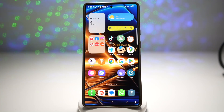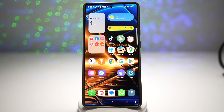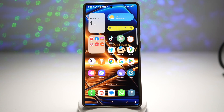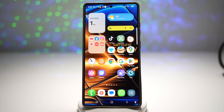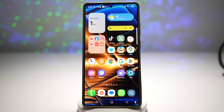Hey everyone, welcome back to the Easy Tech Tutorial. Today I'm going to show you how to fully customize your Samsung Galaxy lock screen using my Samsung S25 Ultra. These tips will work on most Samsung phones running One UI 6 or above, so whether you're on the latest model or an older Galaxy phone, there's something here for you. We're covering everything from widgets and quick access bars to depth and 3D wallpapers, so make sure to stick around to the end.